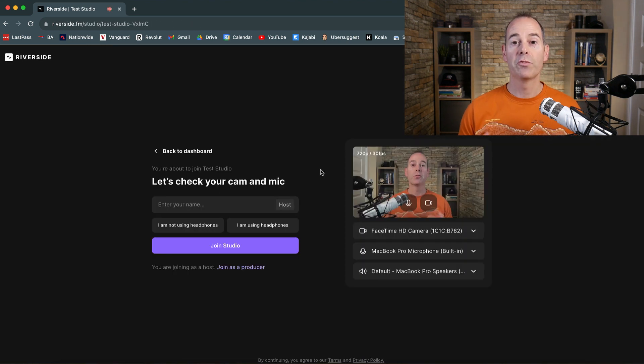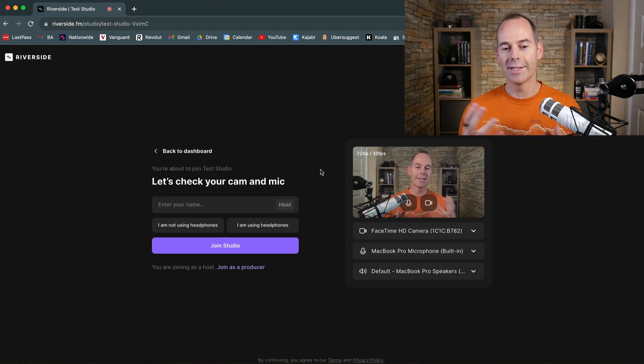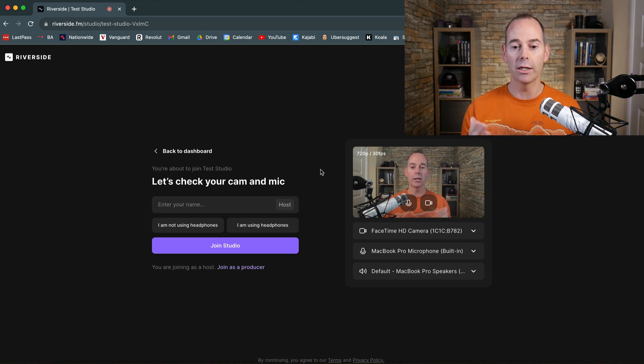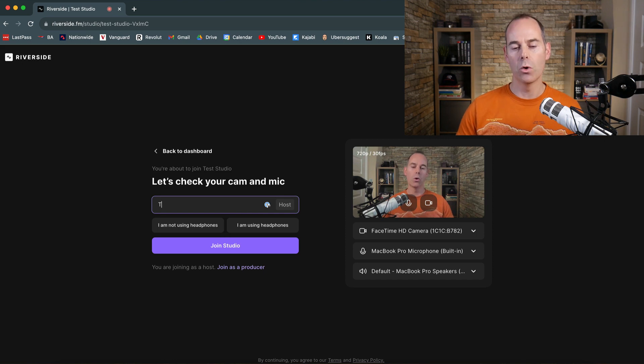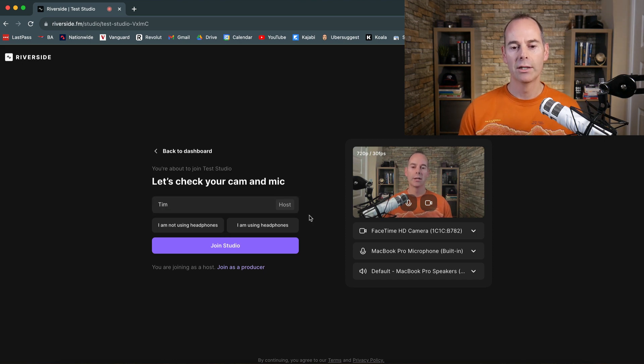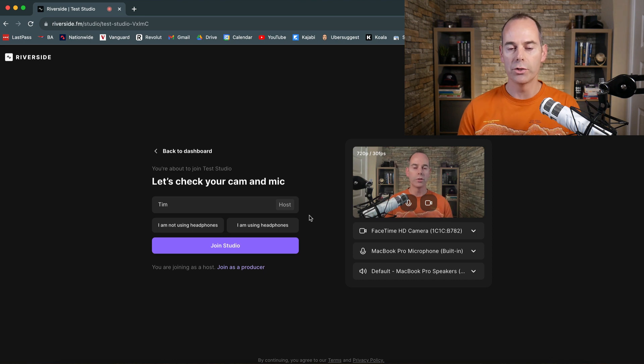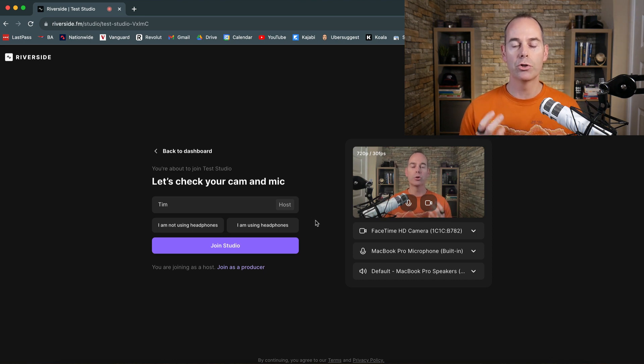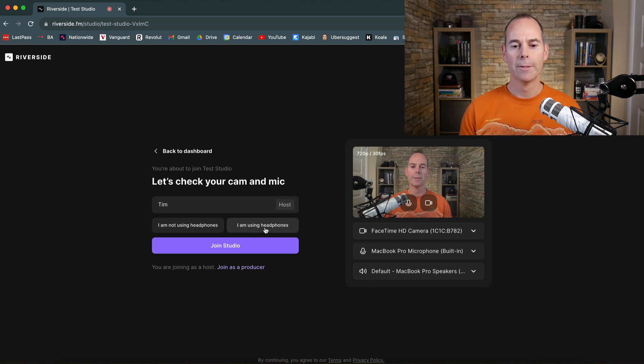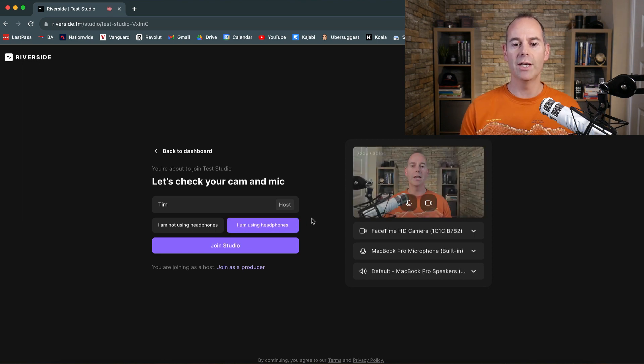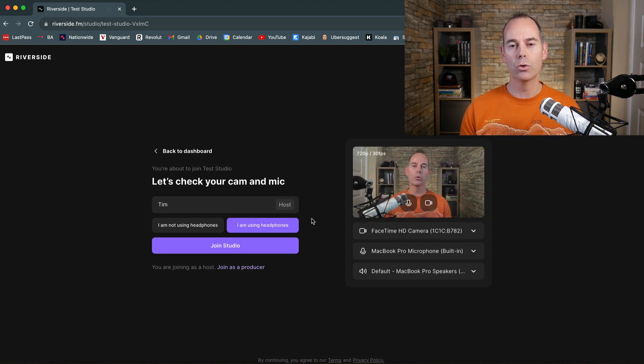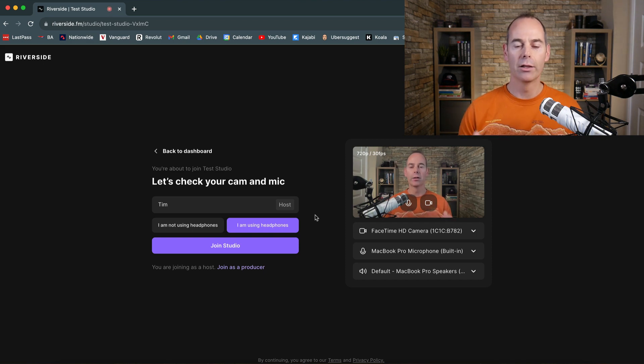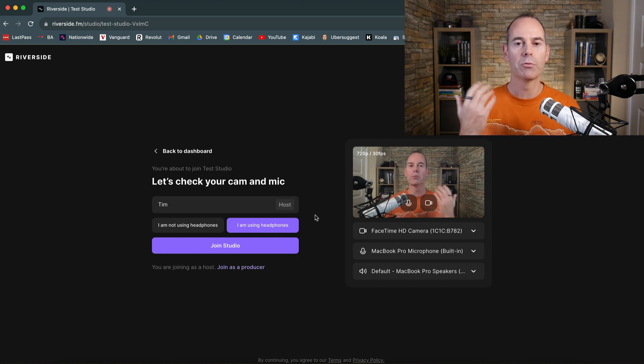So before Riverside lets you into the actual studio, it's going to test a few things. If you haven't already given it access to your camera and your microphone, it's going to ask you here. It's just going to ask you for a studio name, and then it's going to ask you, are you using headphones or are you not using headphones? I would recommend you to use headphones even though I'm not right now, because I'm just doing a quick demo. But if you use headphones and if you get your guests to use headphones, it will actually reduce any sort of feedback that any of the microphones can pick up from your speakers.